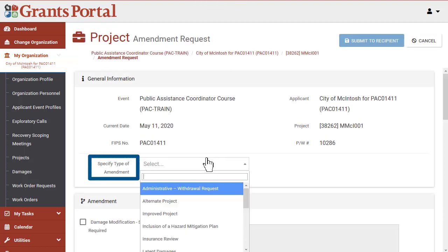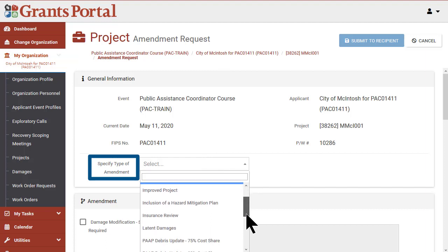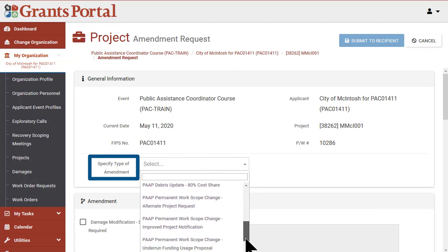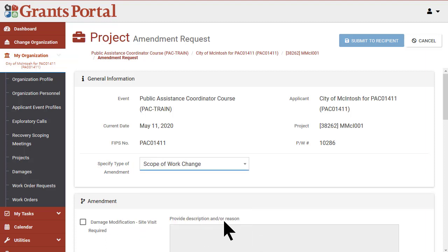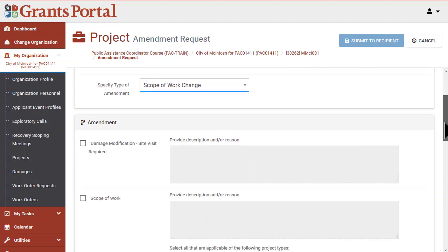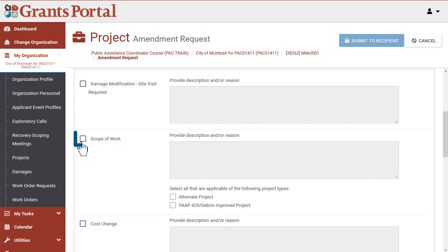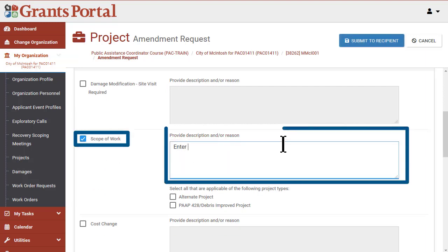On the new page, select what type of amendment you'd like from the drop-down, then scroll down to the corresponding amendment type and check the box, then provide a description in the box.